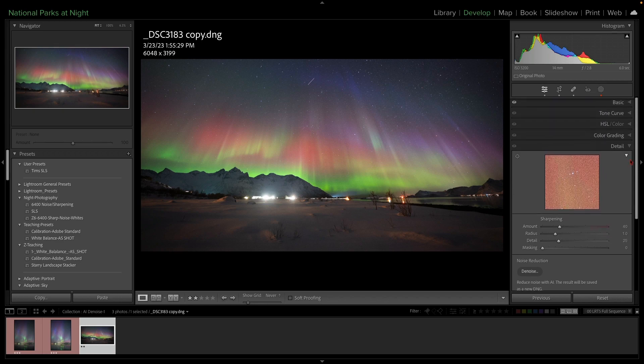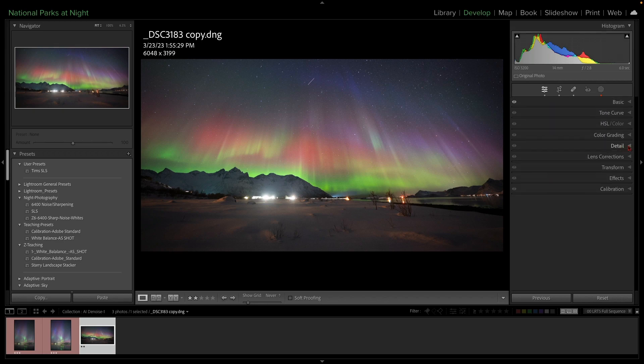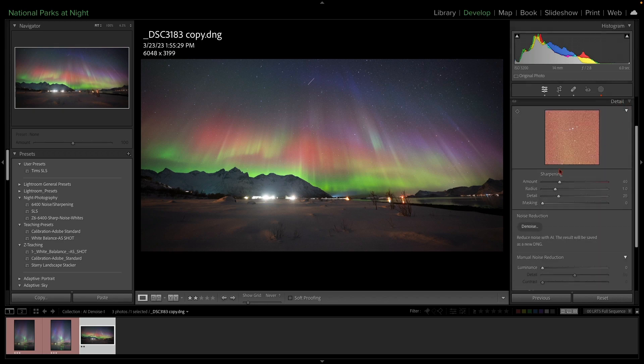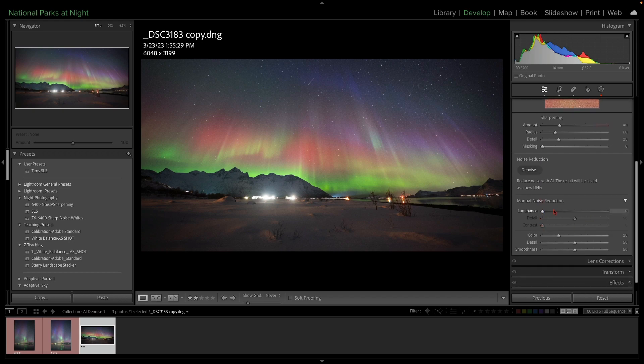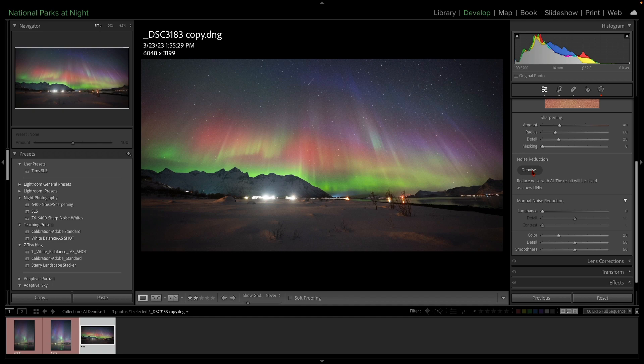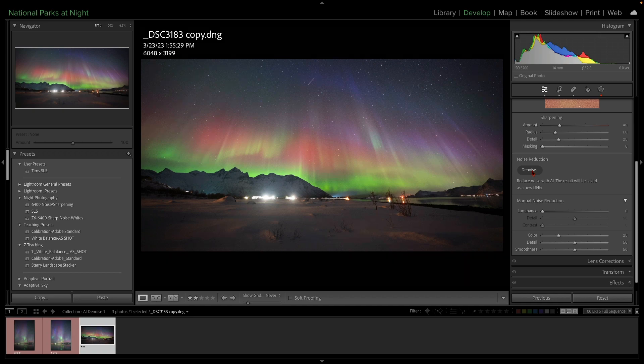You're going to find it under the detail, right under detail, below sharpening, and above the manual noise reduction. Here we've got denoise. This couldn't be simpler, and one of the beautiful things about this is it keeps everything in the DNG workflow or raw workflow.